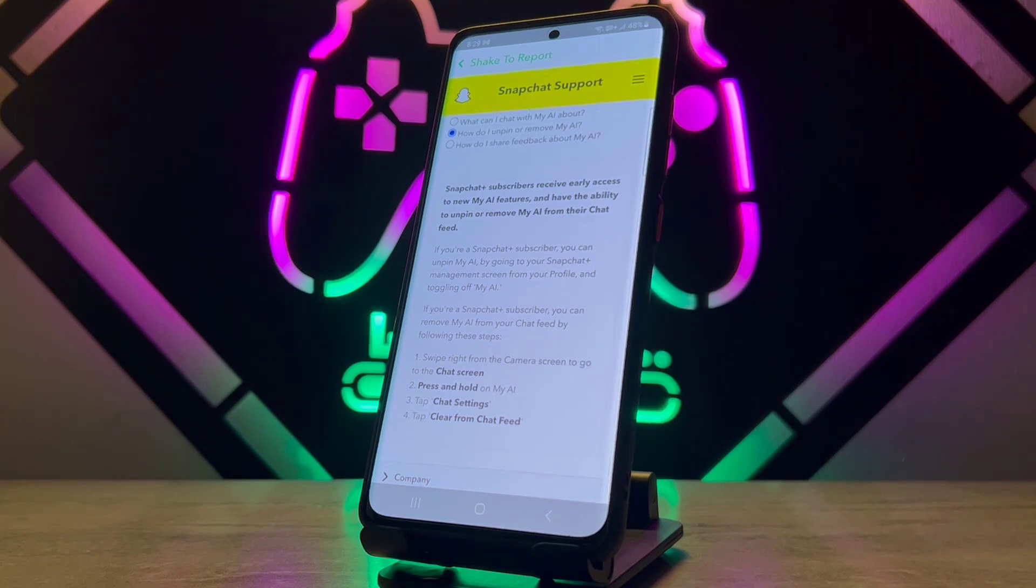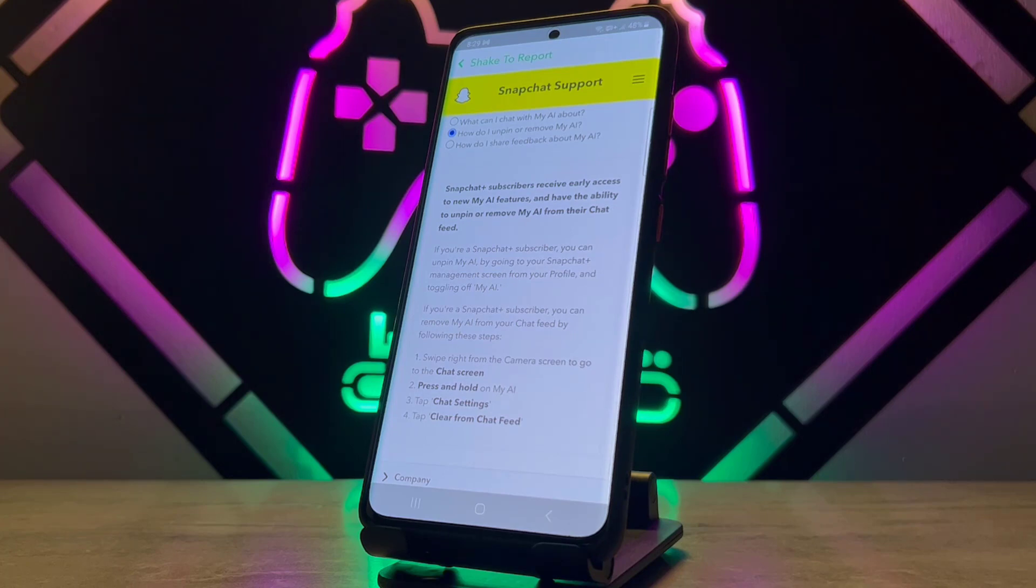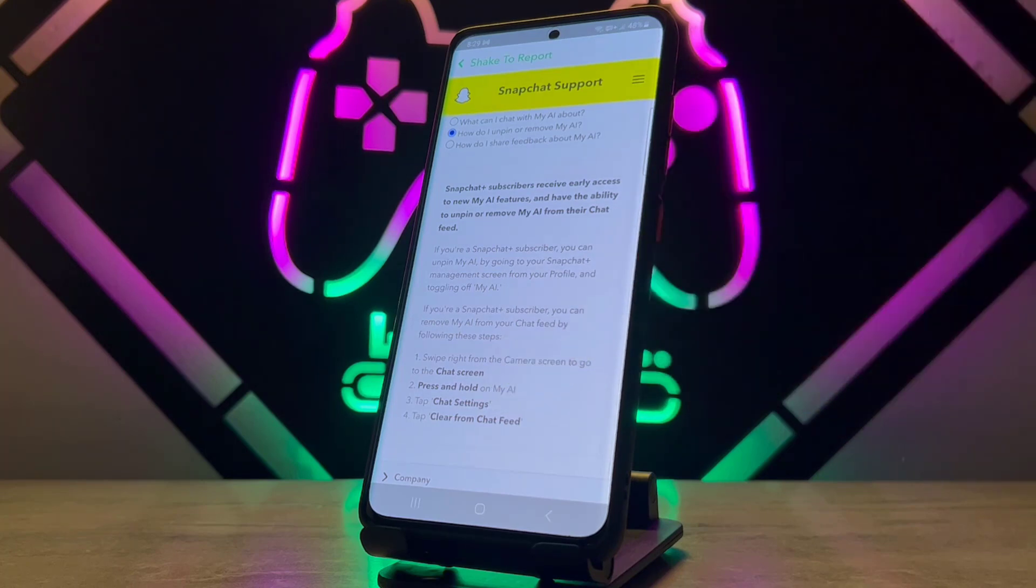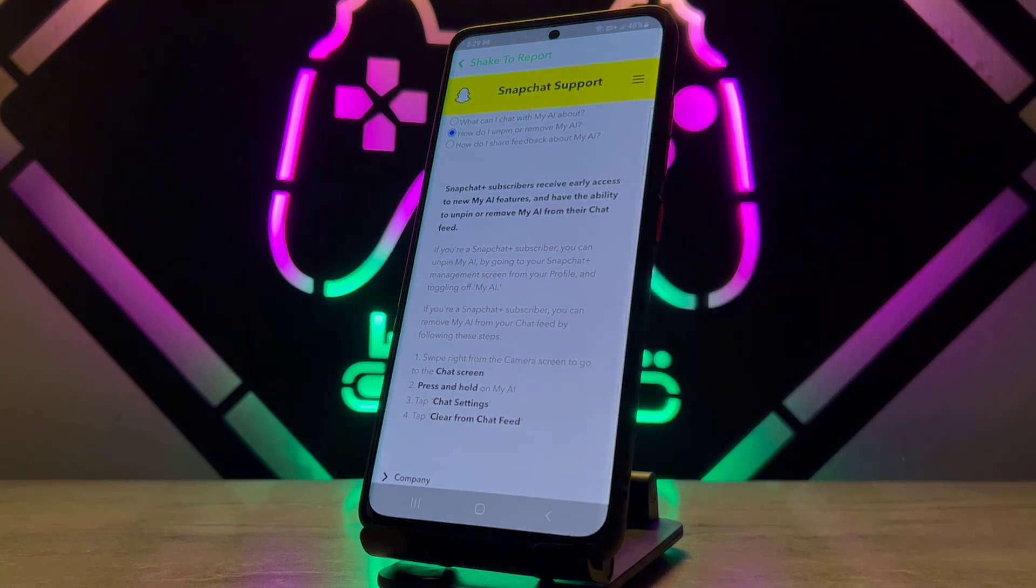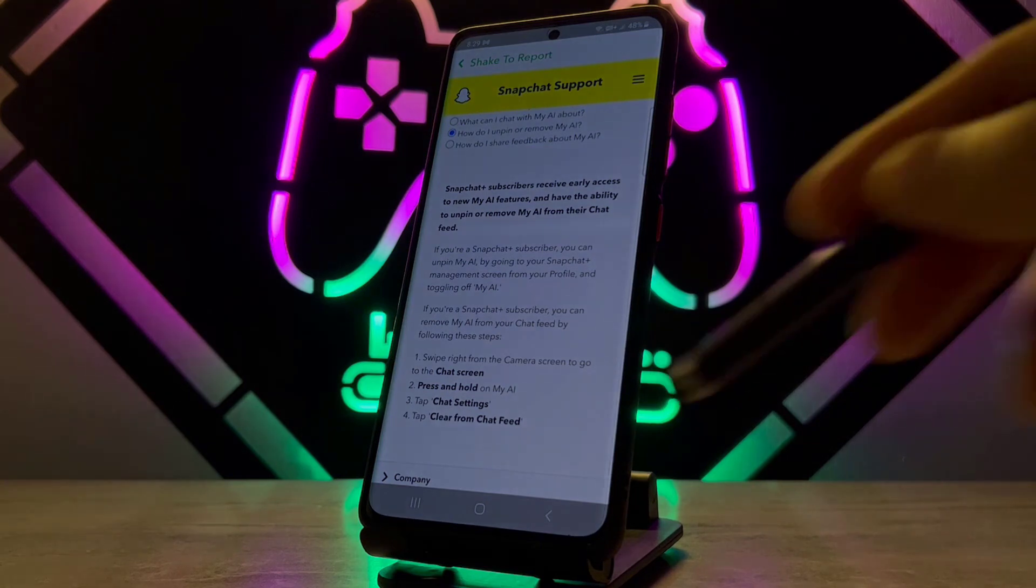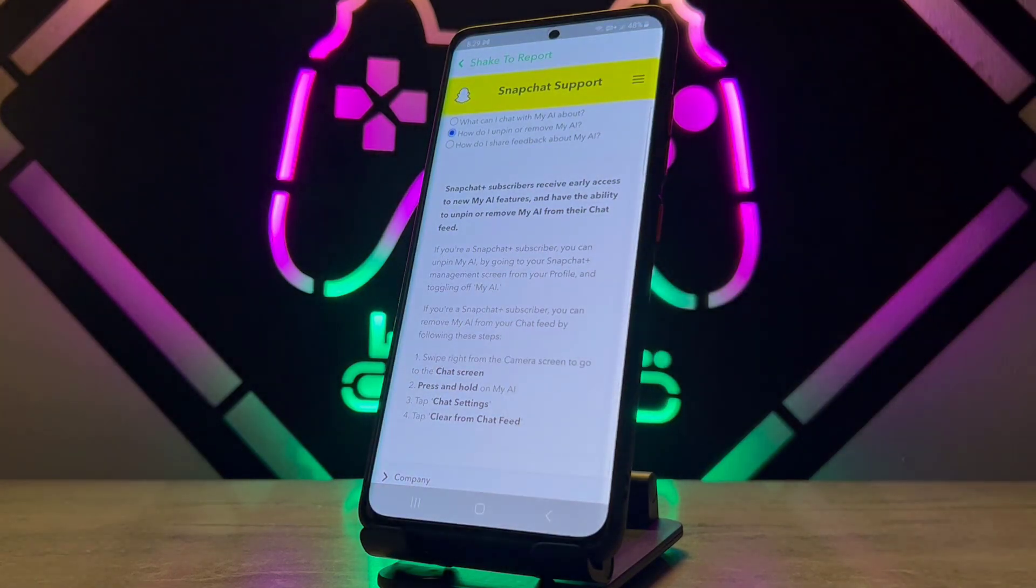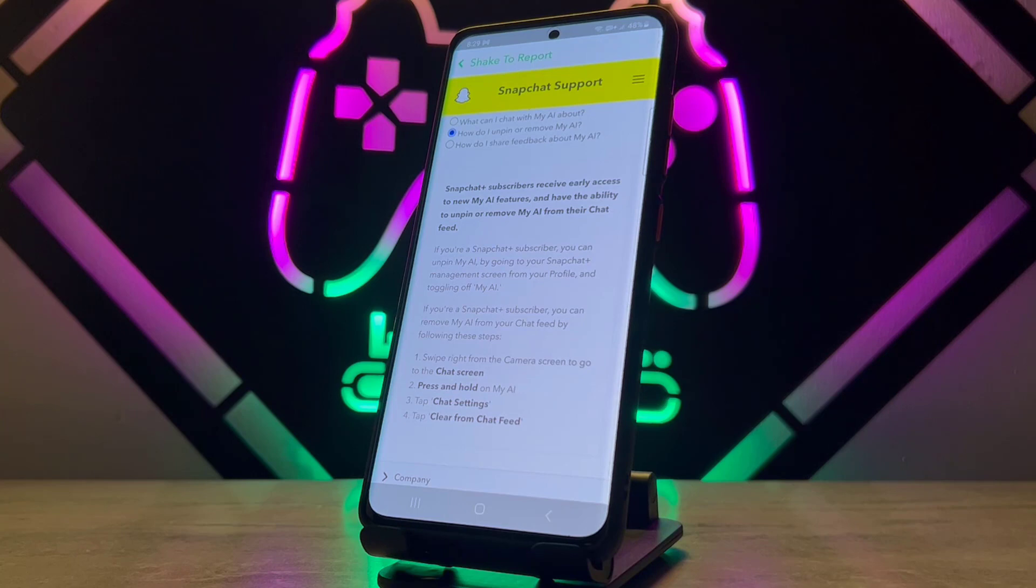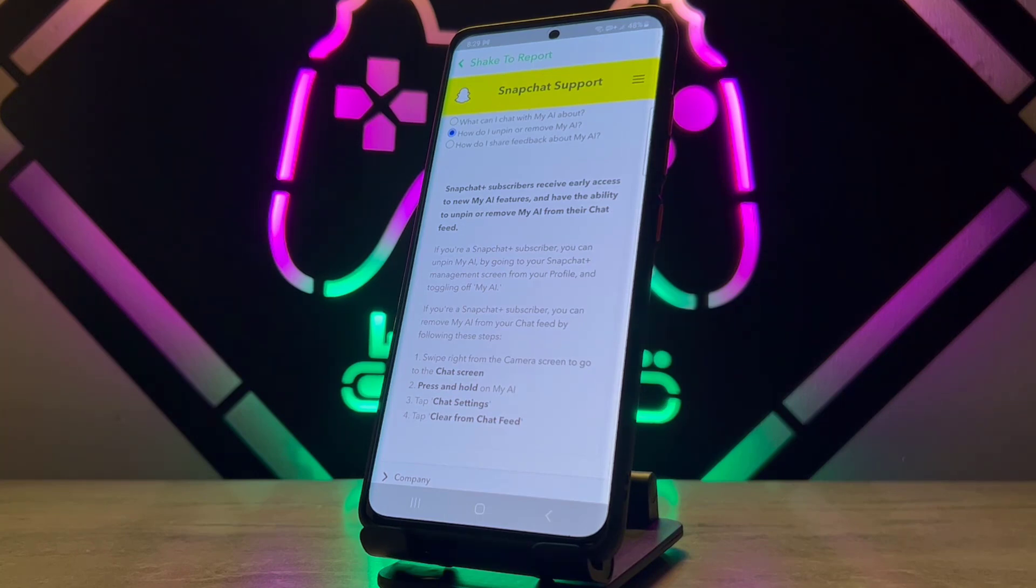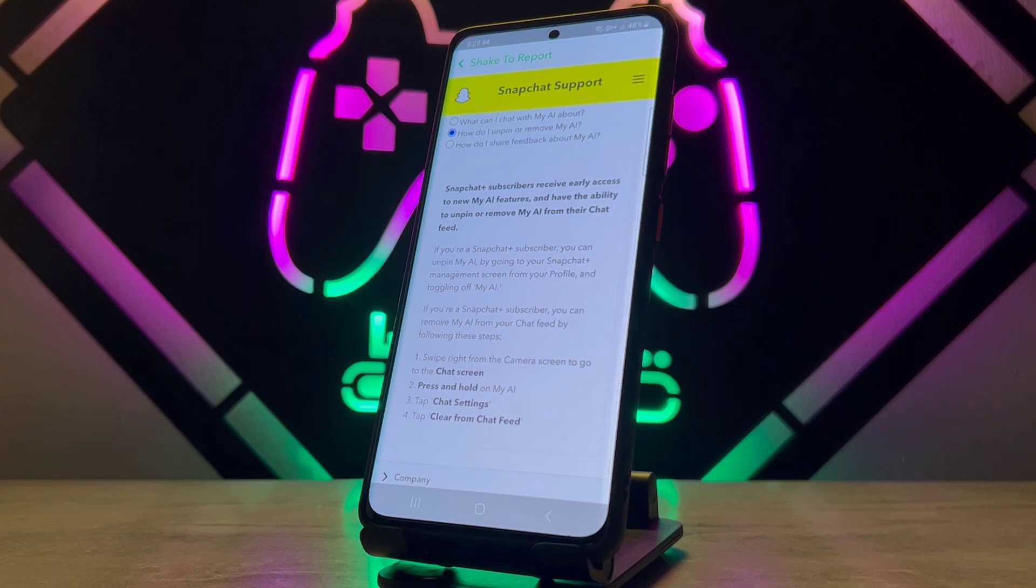Just giving me info: Snapchat Plus subscribers receive early access to new My AI features like removing it. That means it's not available for Snapchat Plus too. When Snapchat Plus gets this new feature, I mean removing My AI, you will get that on your normal Snapchat after one or two weeks. You don't need to waste your time finding out any way to remove My AI because it's impossible for now. Once Snapchat updates the system, you can remove it.